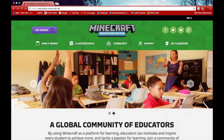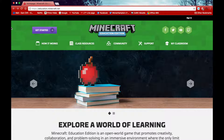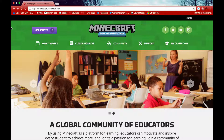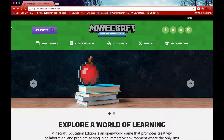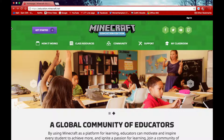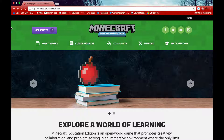Hello and welcome to the first Minecraft Education tutorial video. In this video we are going to be downloading and installing Minecraft Education onto a Mac device and a Windows device. First you need to go to the link in the description of this video and this will take you to the Minecraft home page.